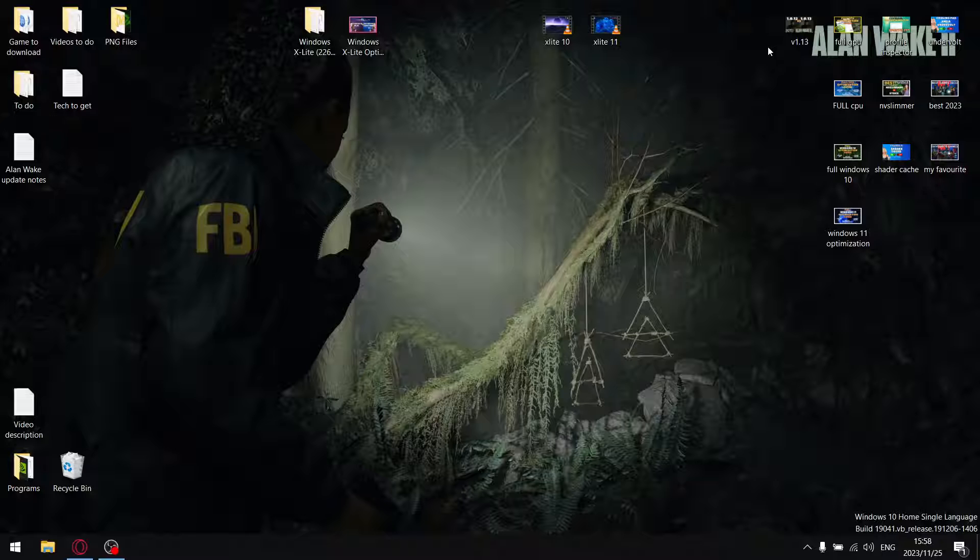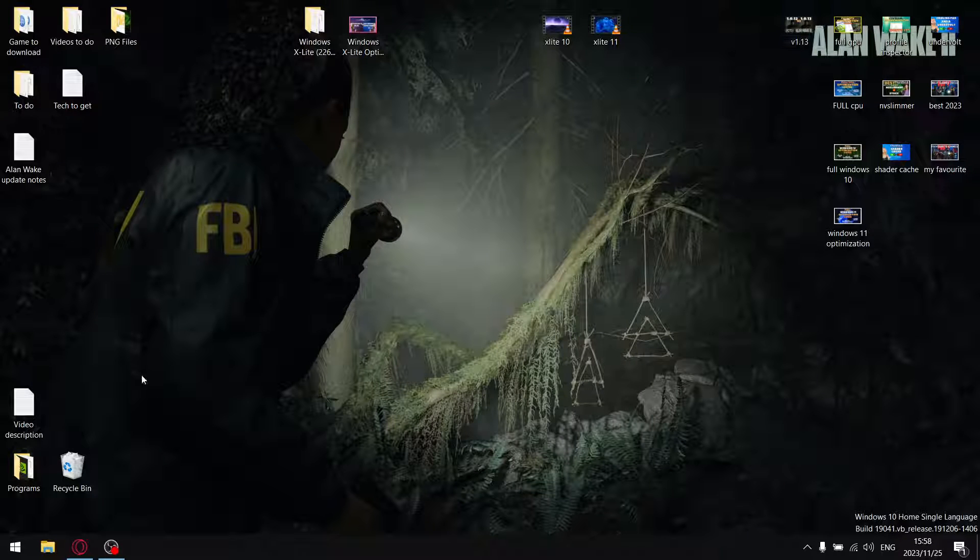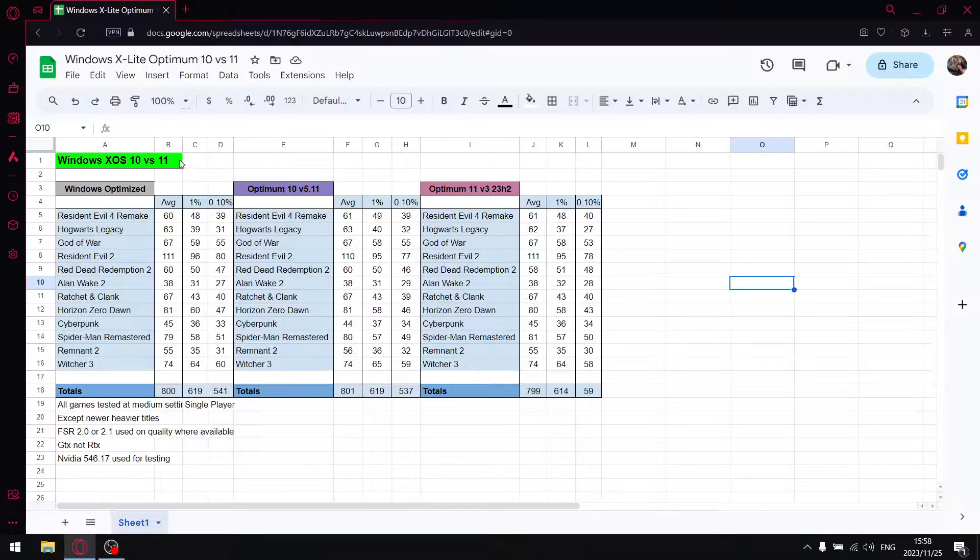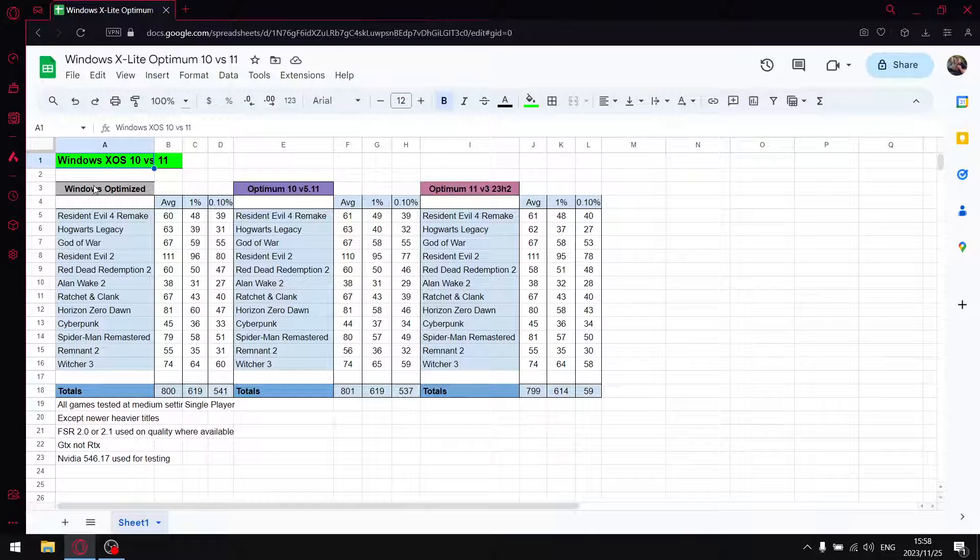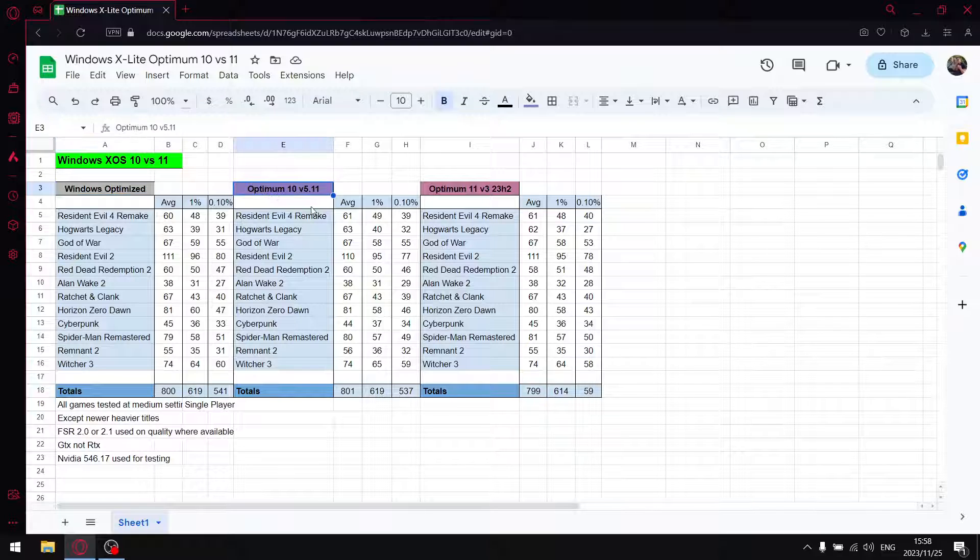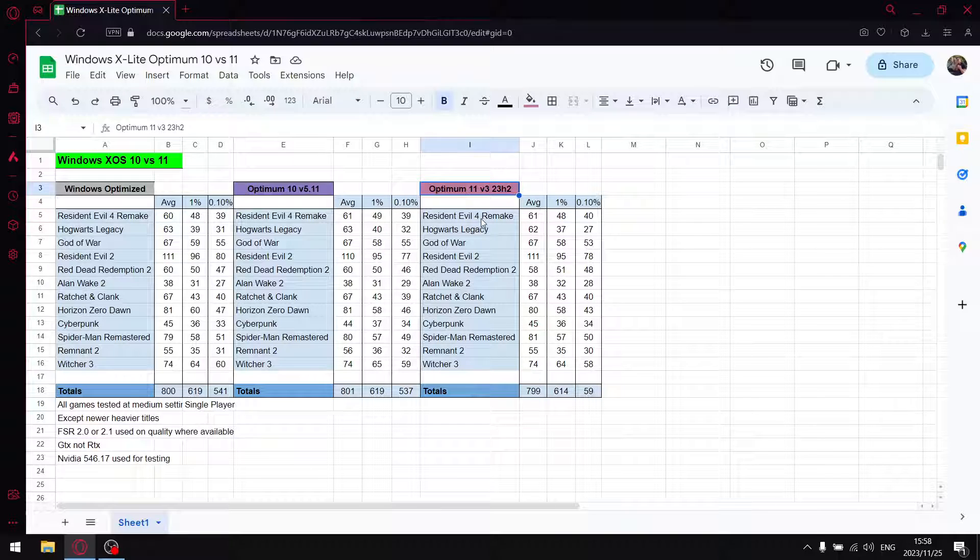And that brings us squarely to our results. So guys, the comparison was Windows 10 X Lite 10 versus 11 on X OS. So first, I have my Windows Optimized version, same as yesterday. And then I have Optimum 10 version 5.11. Then Optimum 11 version 3, 23H2. I hope I'm getting that right.